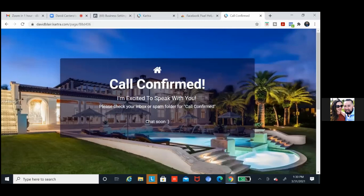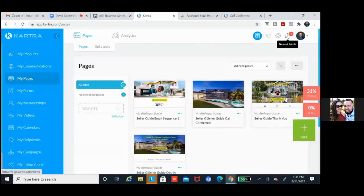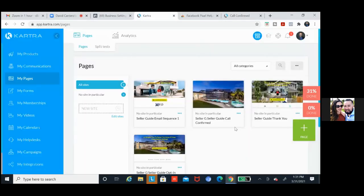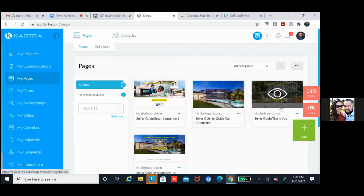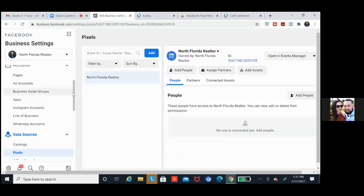Our pixel's on this page, our pixel's on the other page. All we've got to do is add this pixel to these pages. We might as well set up some custom audiences since it's only these couple of pages — let's knock that out here on this call as well. We've got to finish putting the code on these last two, and then we're going to set up some custom audiences.